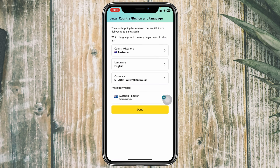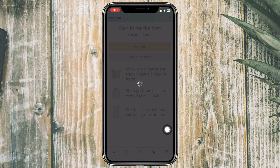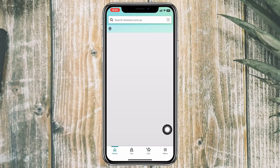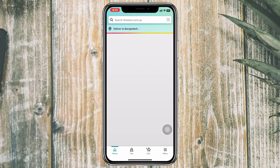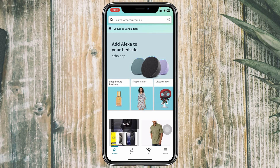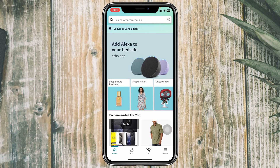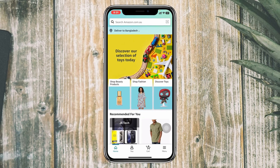Just go ahead and select your country and region. For example, I'm going to select Australia. Once you've selected it, tap on Done — it will take a little time and your country and region will be changed to the new one.